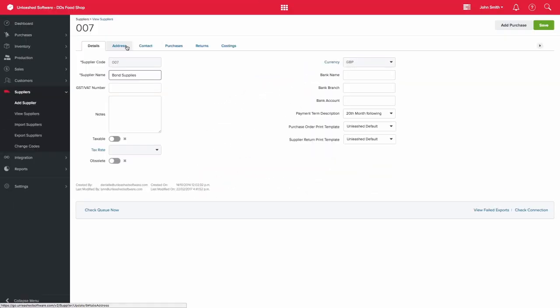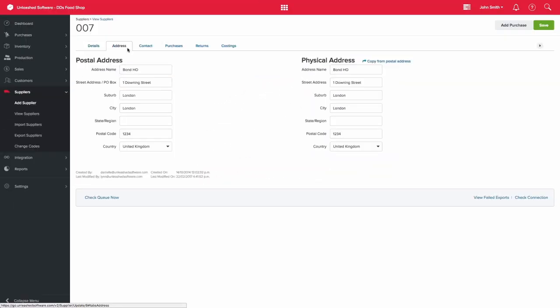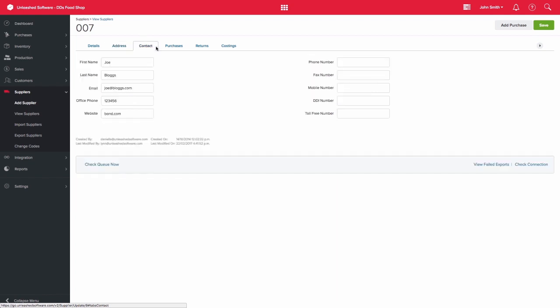The address tab can hold your supplier's postal and physical addresses. The contacts tab will hold any contact requirements for the supplier.